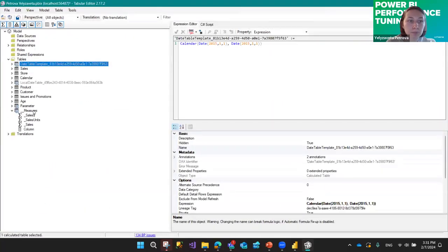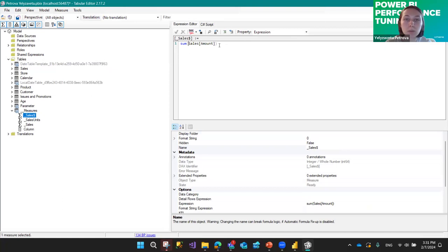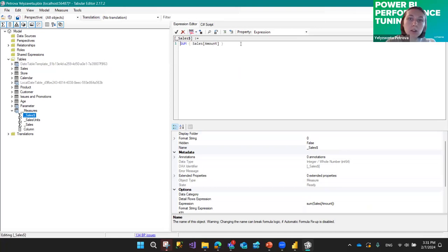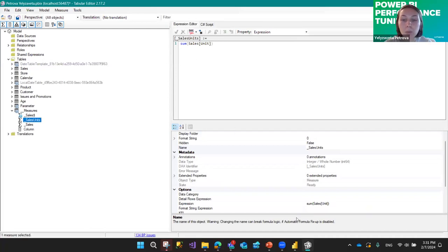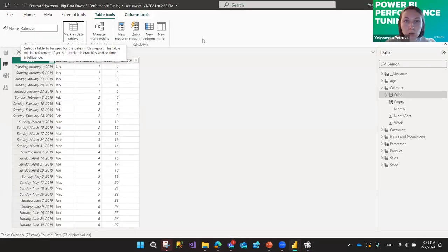Here you can create different measures. As you can see, this measure is not well-formatted. There's a Format DAX button — press it and the measure is formatted nicely. But doing it one by one is not efficient. Sometimes you want to format all measures at once.